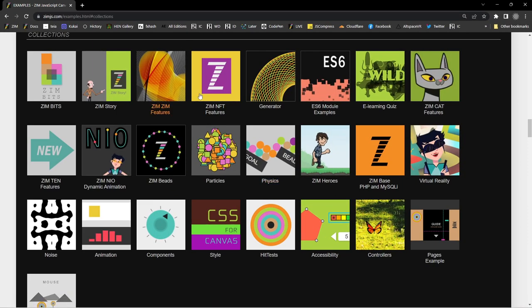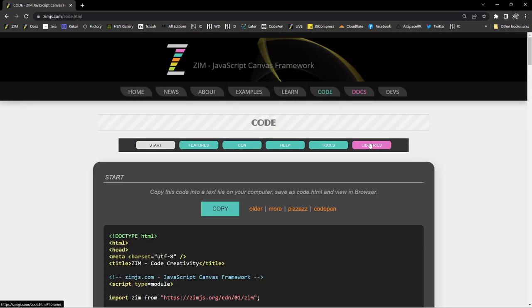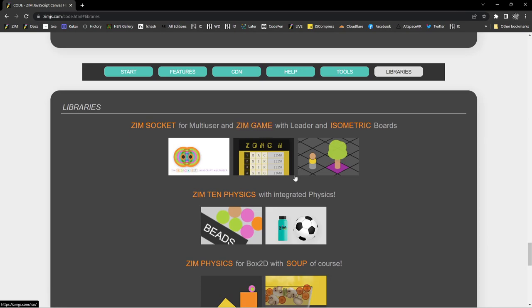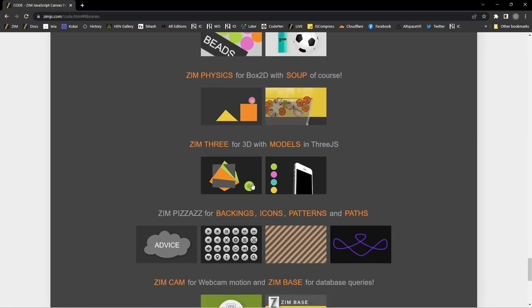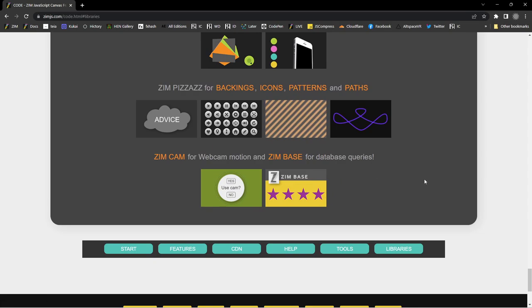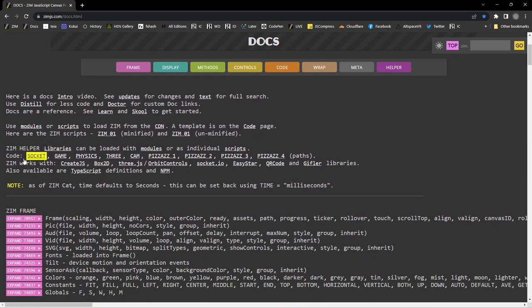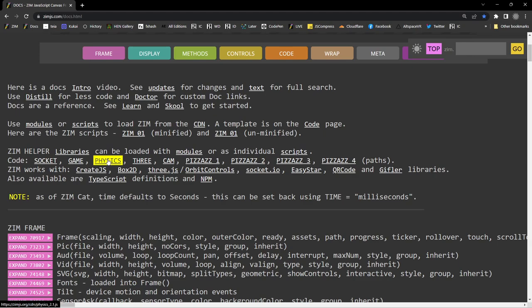Let me pop out to Zim for a second. Under the code section, if we look at libraries, here are those extra libraries: Socket, game, Zim 10 physics. Another place to find this is under the docs. Here are the helper libraries — Socket, game, physics. For physics to work, you need the Zim physics helper module and you need Box2D.